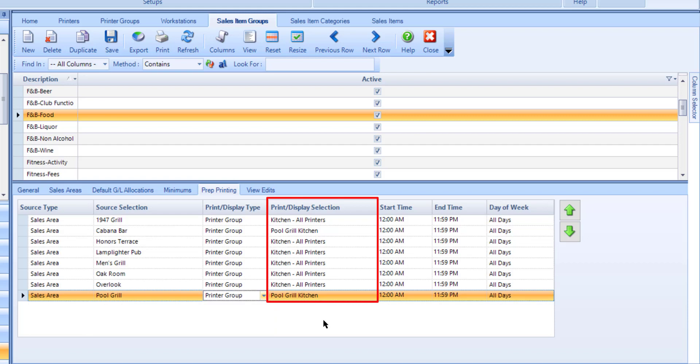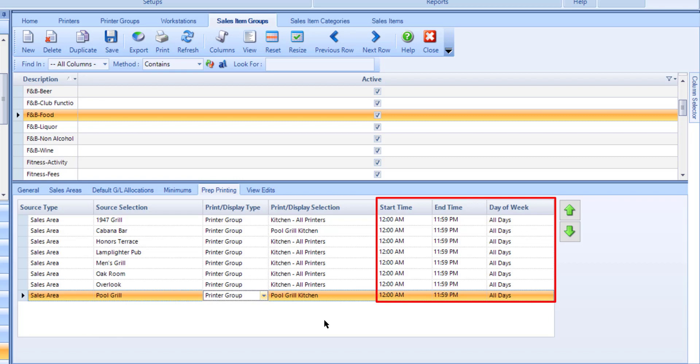The options listed here will be based off your selection in the printer/display type column. The Start and End Time as well as Day of Week columns will default for you, but you can update these as needed. This indicates when this printer will be used.